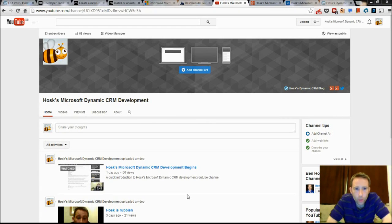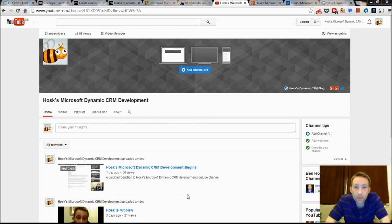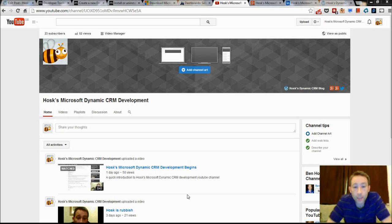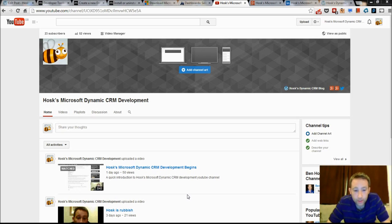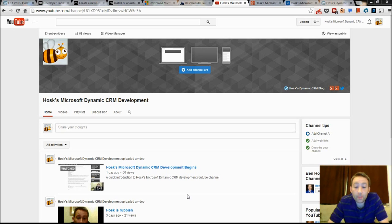Hello and welcome to HOSC's Microsoft Dynamics CRM Development YouTube channel. Today's video lesson is setting up your Visual Studio with the Developer Toolkit for Microsoft Dynamics CRM.